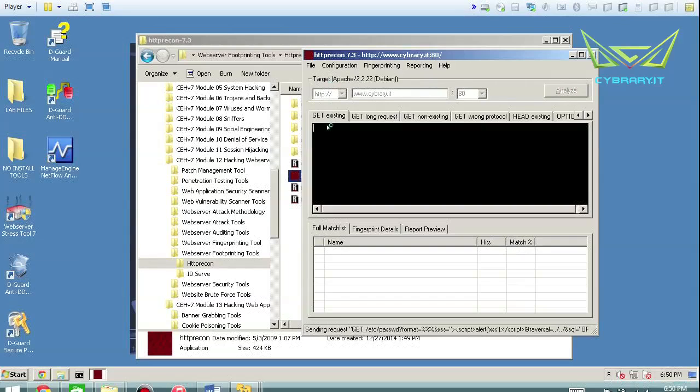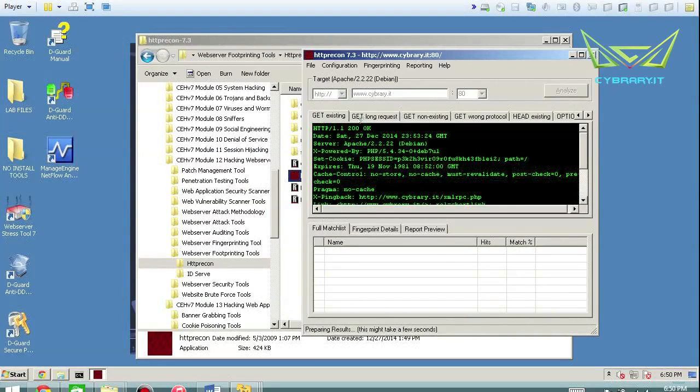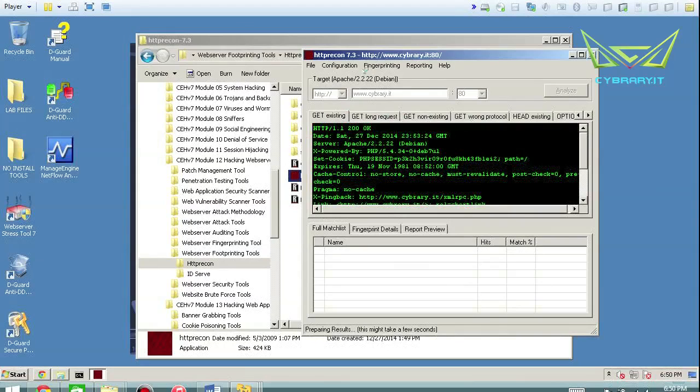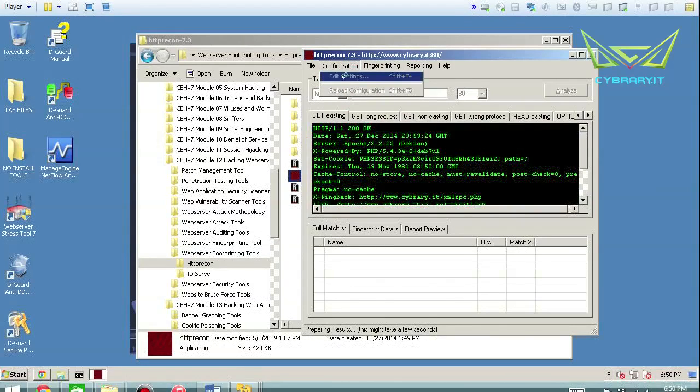It'll run through a script here of all these different parameters. These parameters are set in the configuration, which you can do when the scan's not running.